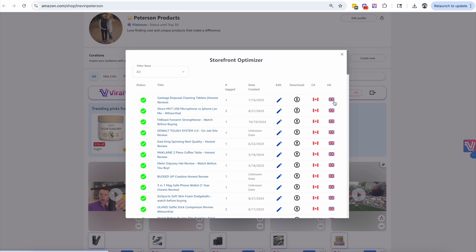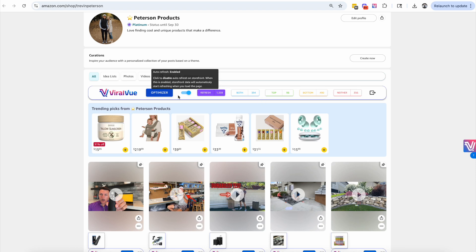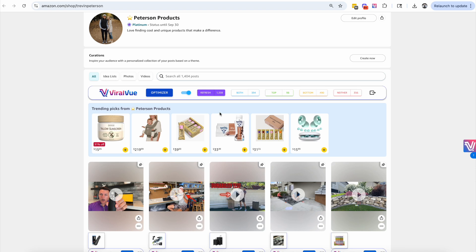There are also the Canadian and UK flags, which means the product is available in those marketplaces. To upload, you download the video, click the flags, upload, and you're ready to go. This is a really cool feature we've been working on and we're excited for you to take advantage of it. There's also a toggle to turn the scanner on and off, and this works on both Storefront and Creator Studio. We're constantly improving and listening to your feedback — hope you guys enjoy this feature!